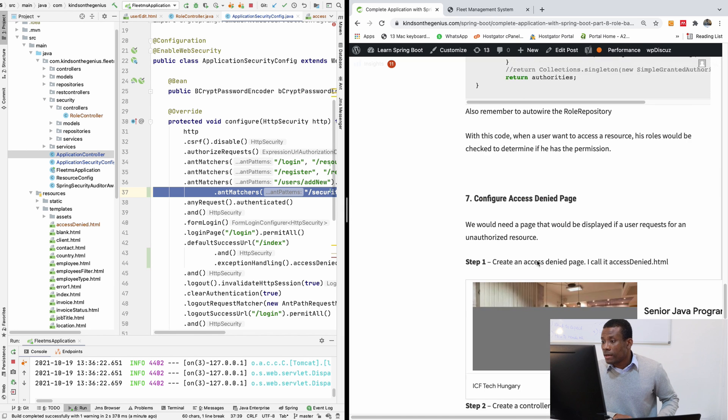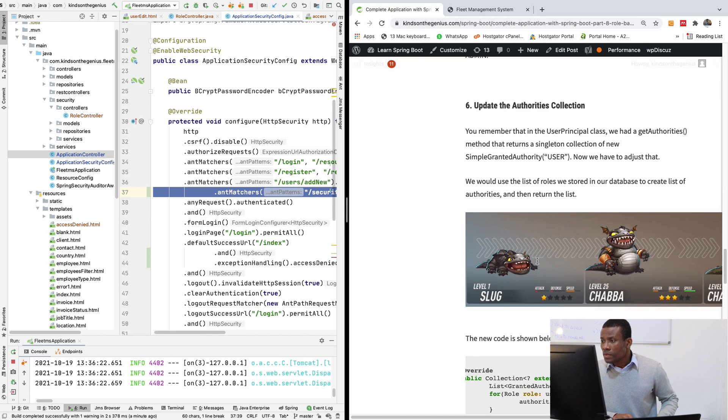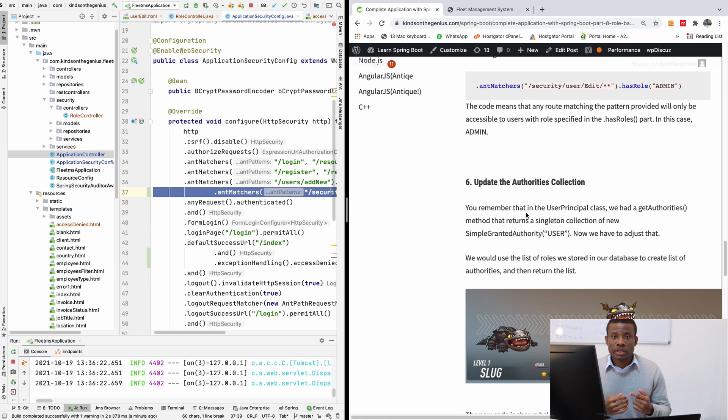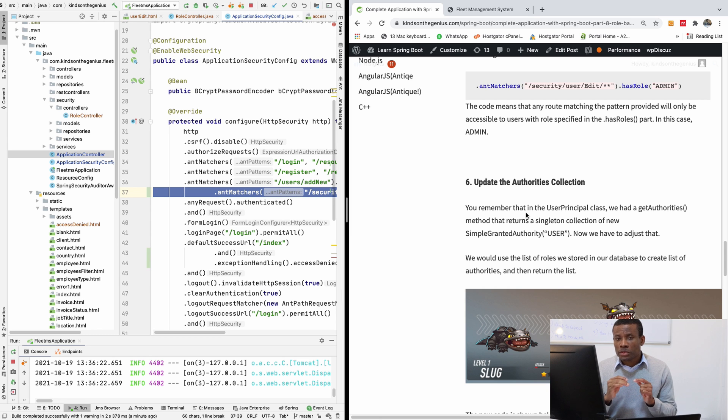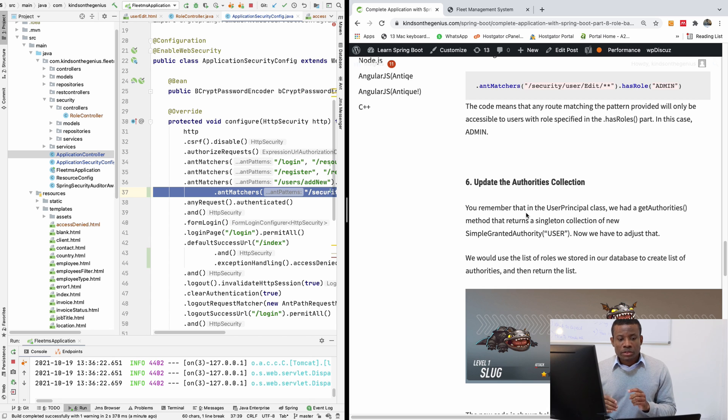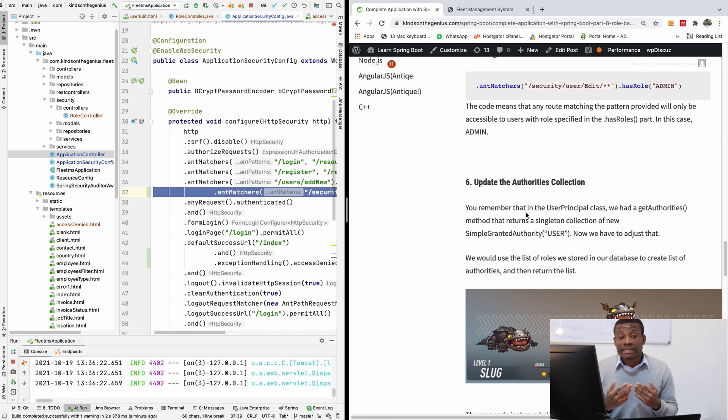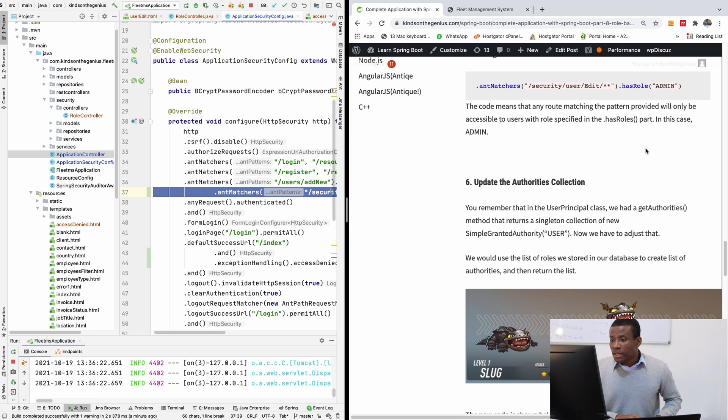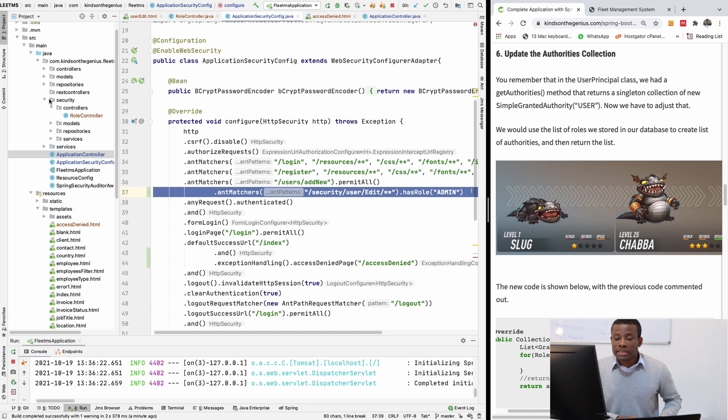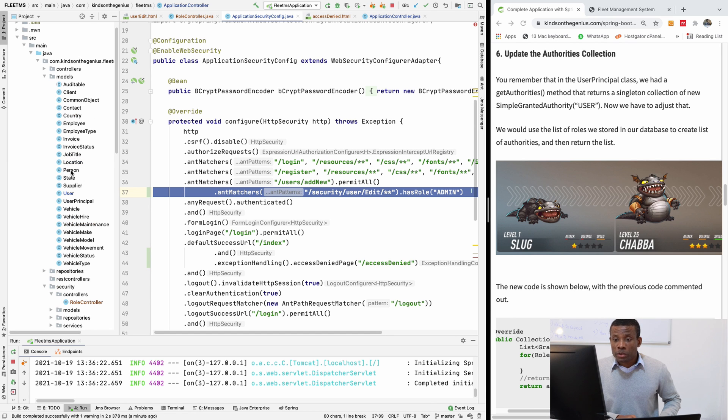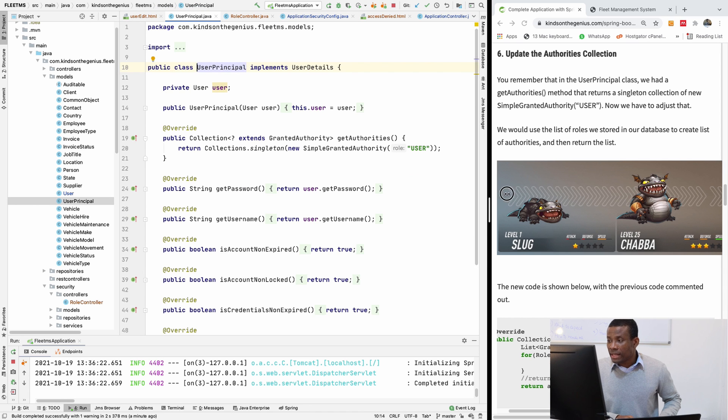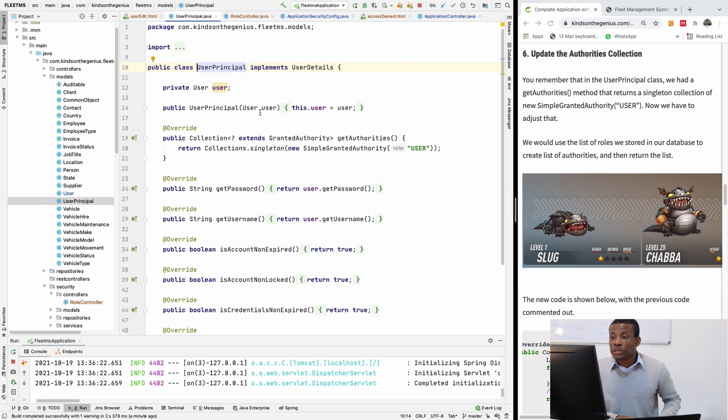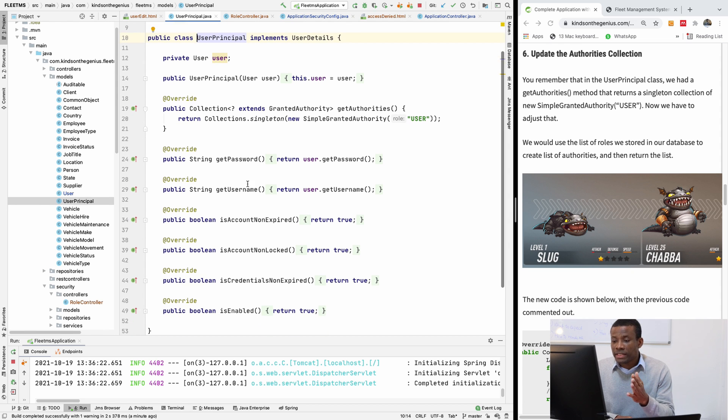Okay. What's it like? Yeah, this is very important. This is actually update the authorities collection. Now our roles that we have in our database, remember these roles does not have any connection with Spring Security. So we now want to tell Spring Security to use these roles that we have in our database table roles as granted authorities. So remember we returned simple granted authority in user principle. If you can remember, if I go to when we did Spring Security, remember this class here and we have this user principle that extends user details.